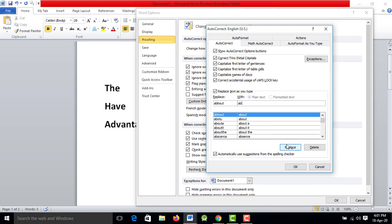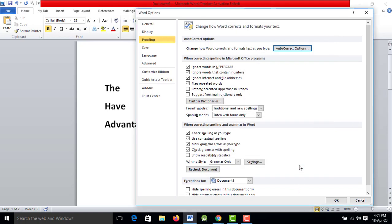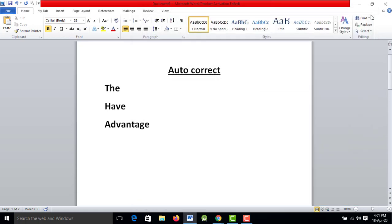If you want to replace it, you can replace the word in the built-in library. You can add another word in the library, then type the word. If you want to write a proper answer, you will be able to write it. This is about autocorrect — you are able to use autocorrect.